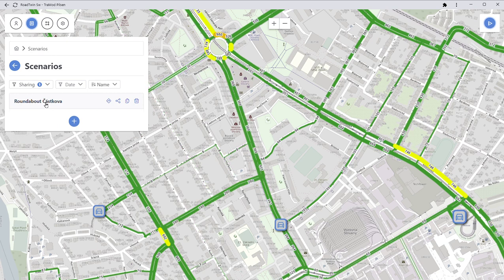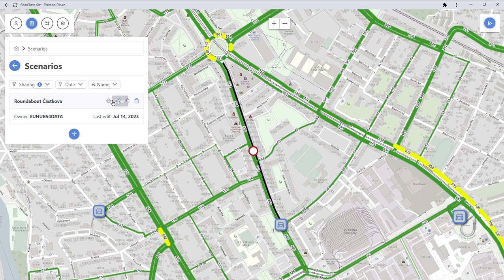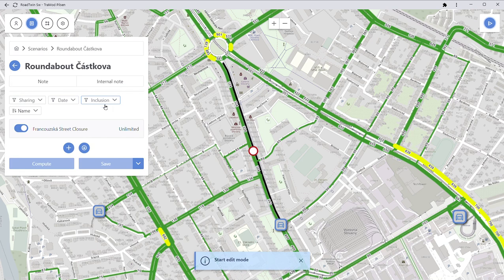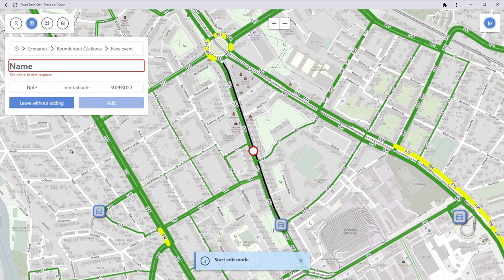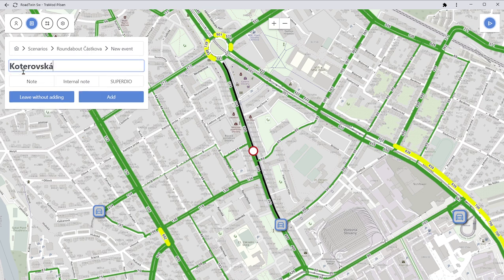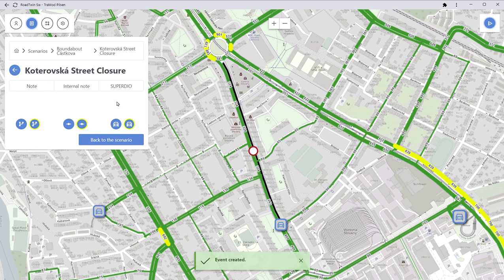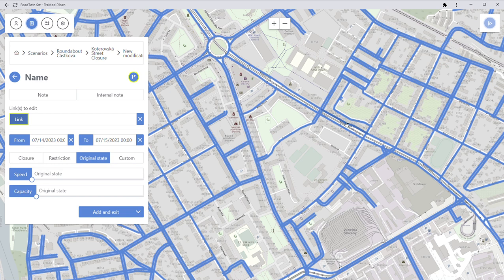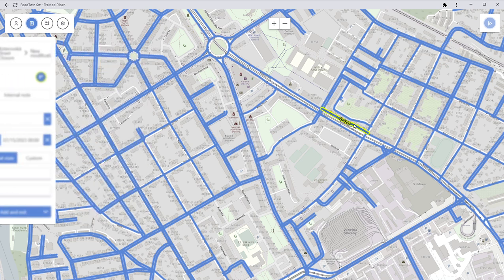What I'm going to do now is edit this scenario — I'm adding a closure of Koterovská Street. I'm adding this closure and also editing existing links so that there are other routing options available as well.